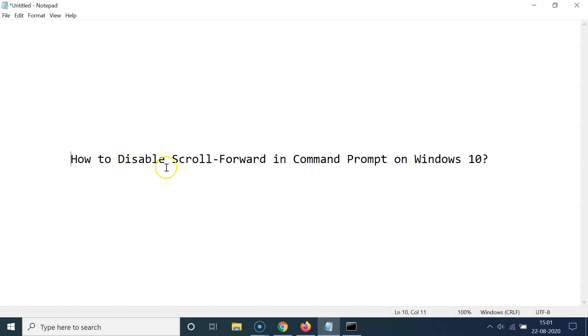That's it guys! In this way you can easily disable scroll forward in Command Prompt on Windows 10. Thanks for watching — if you like my videos, please support this channel by subscribing. Thanks, bye bye!